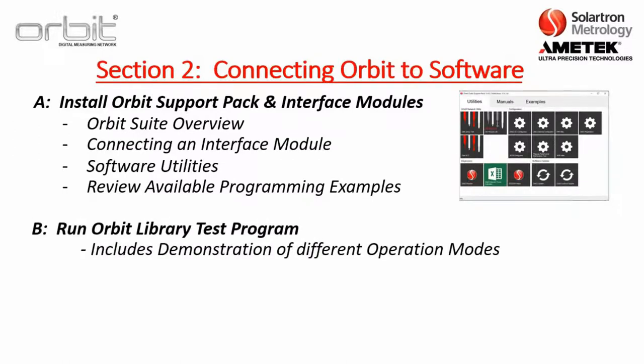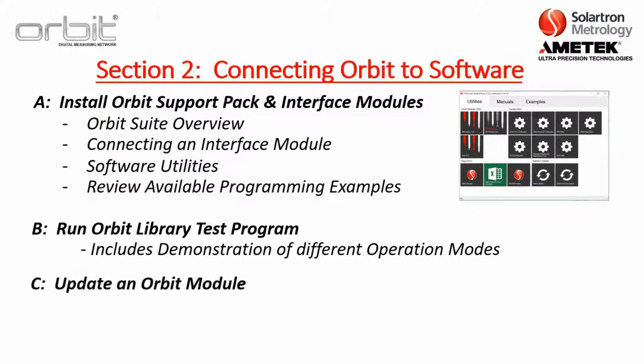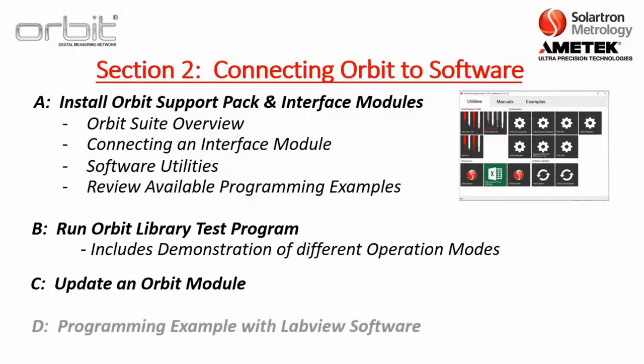Part B is where we run one of the software utilities called the Orbit Library Test. This includes a demonstration of different operation modes. Part C is how you update an Orbit module. Every Orbit module has firmware, just like a computer has software that can be updated out in the field. Part D is a programming example with LabVIEW software that's done by one of our application engineers. We do recommend that you have a programming background for some of these examples.